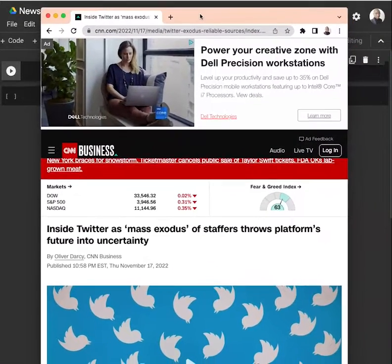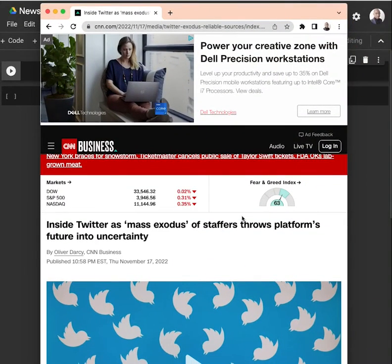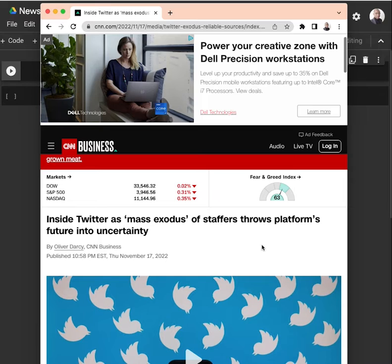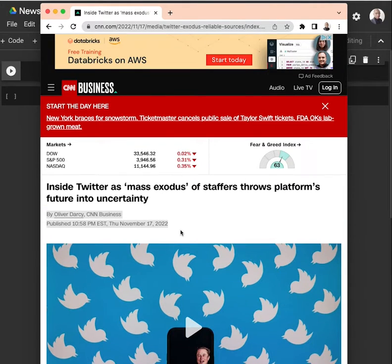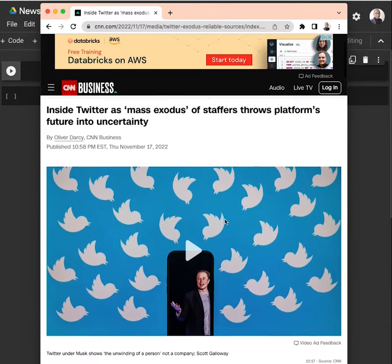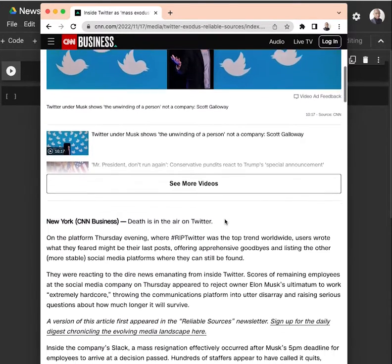Imagine that you want to collect the information from this news page. First of all, we can see the title. After the title, we have some information about the person who wrote the article, the publication date, and so on.